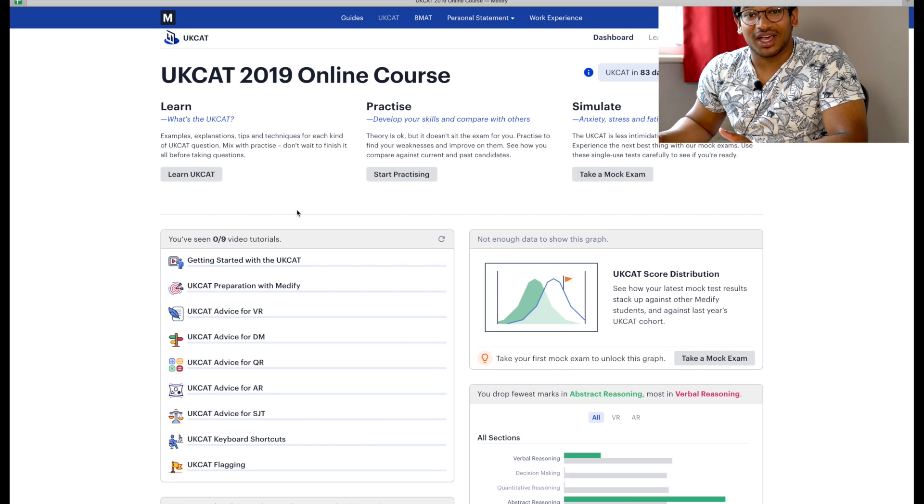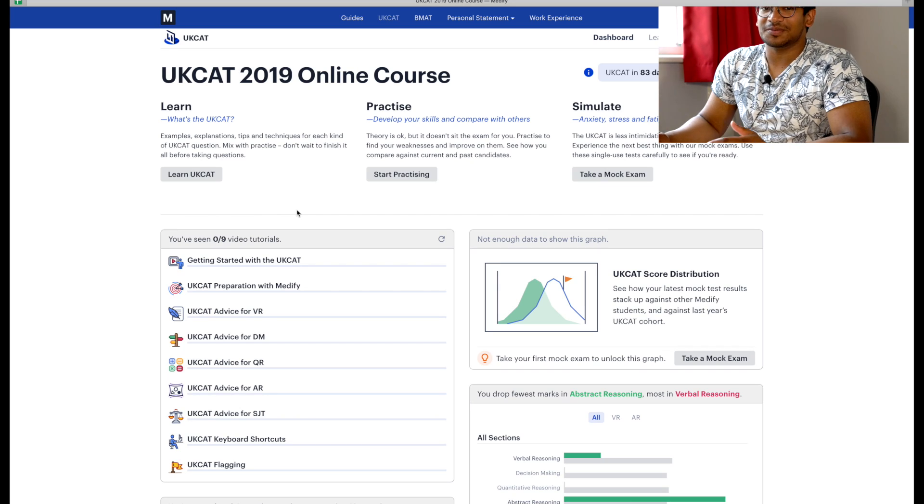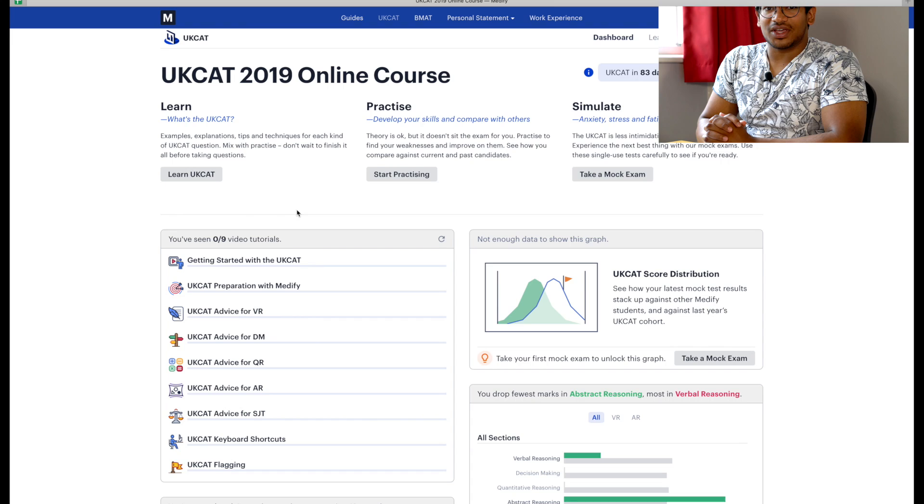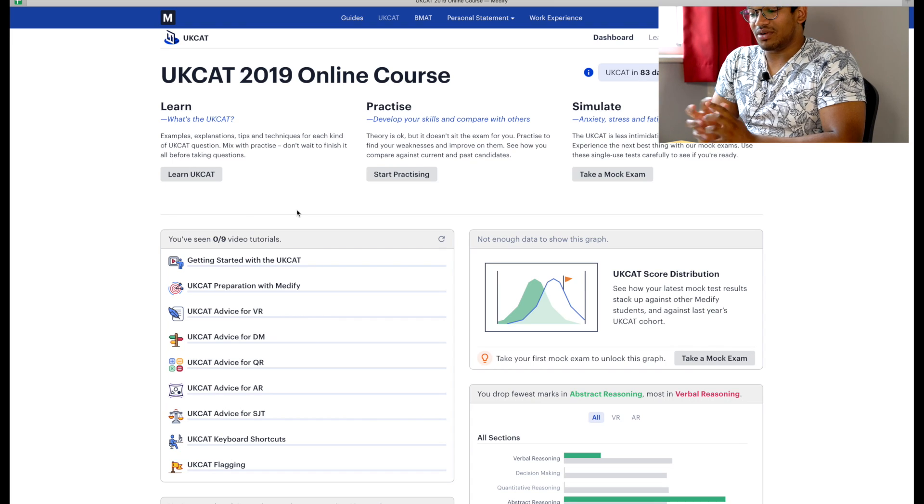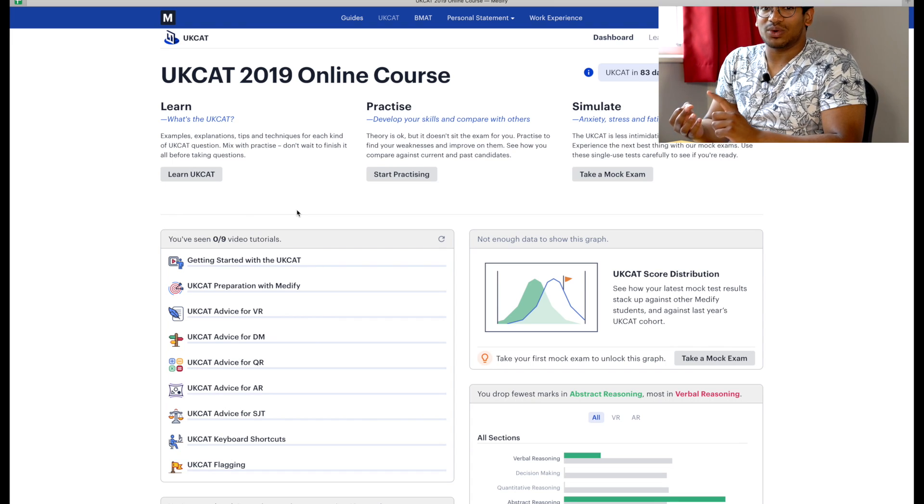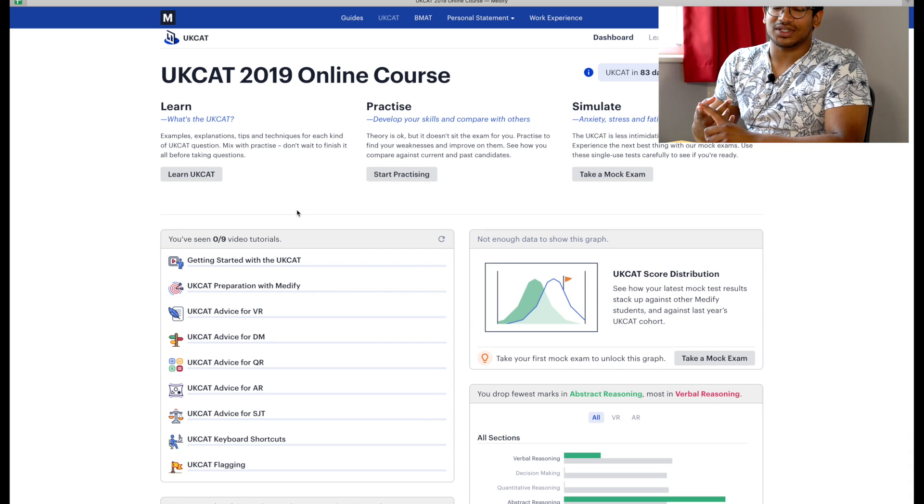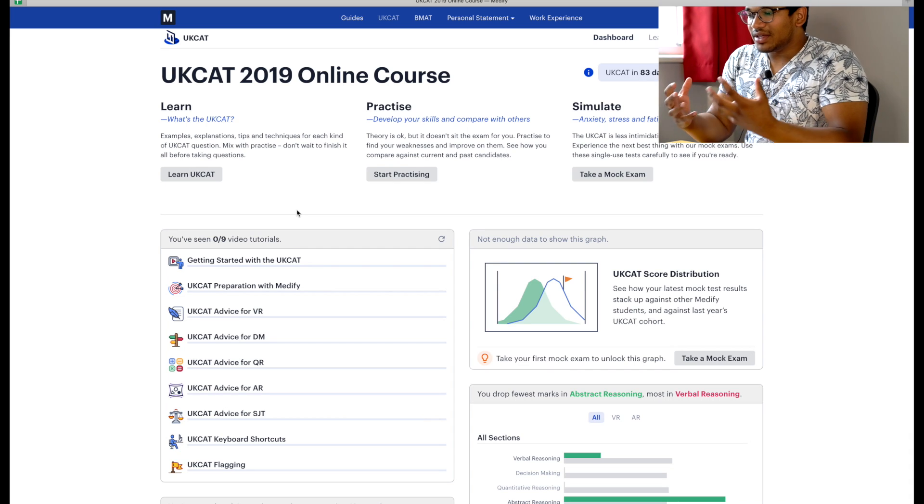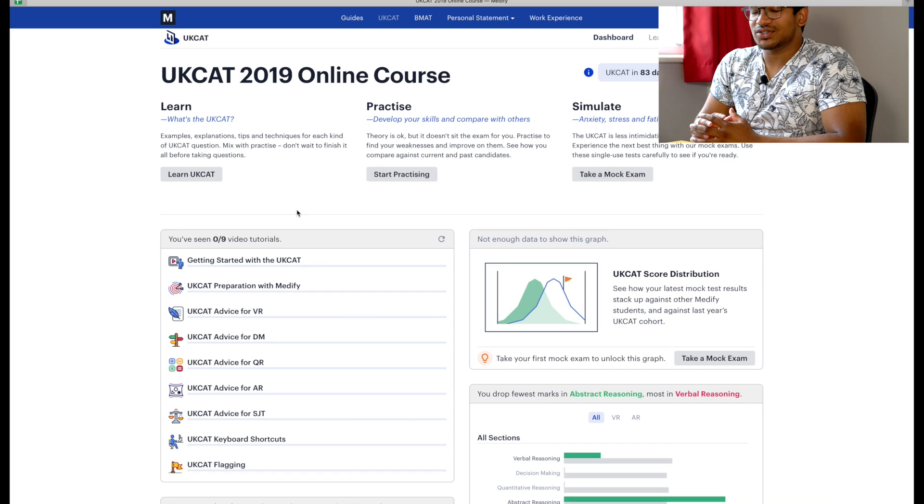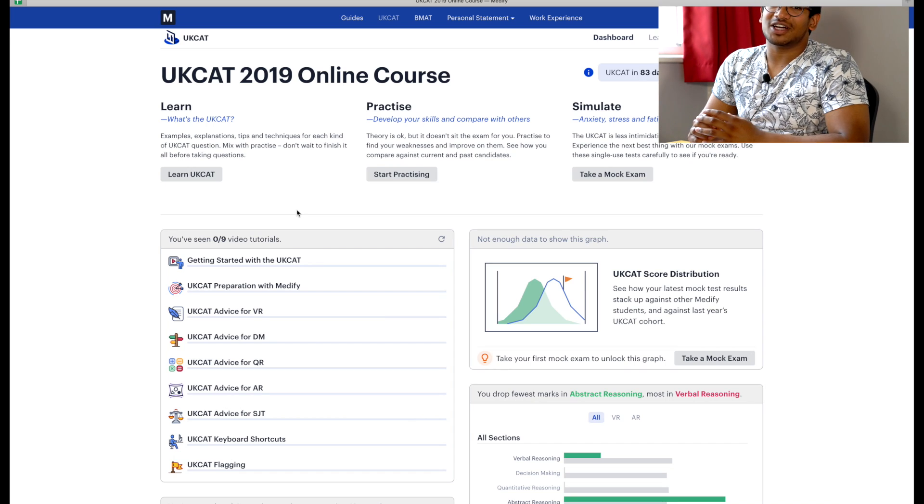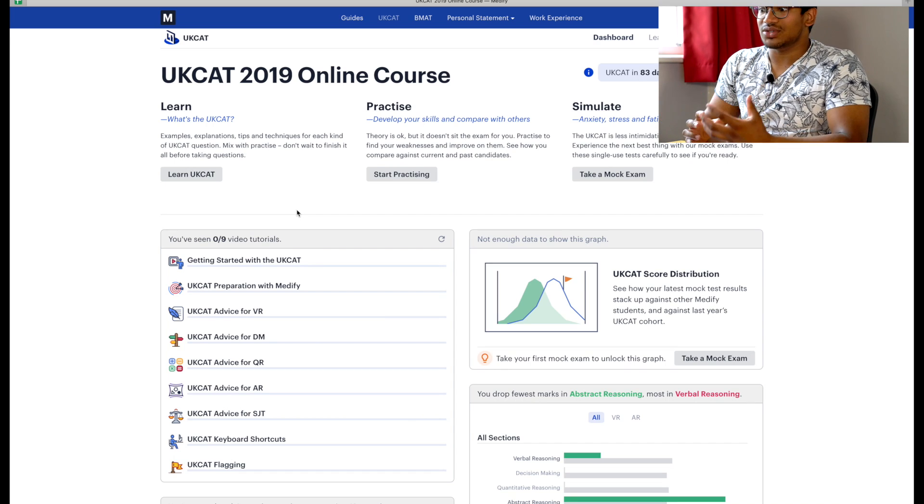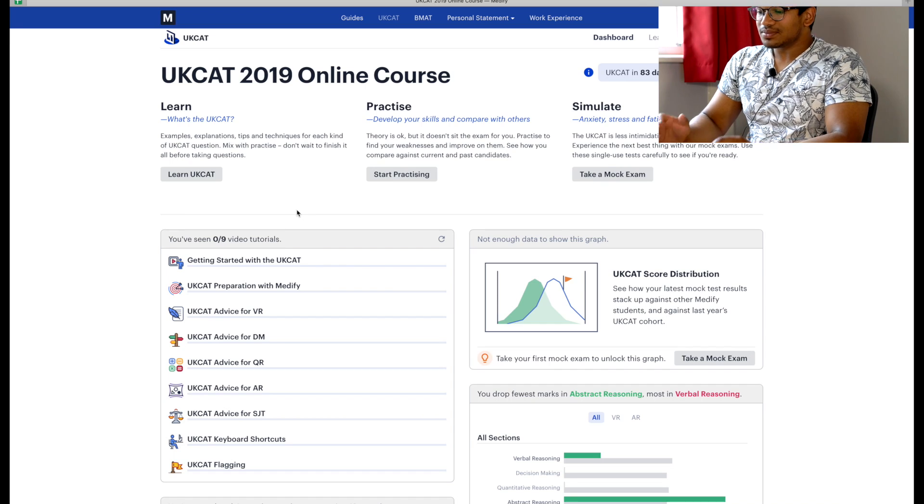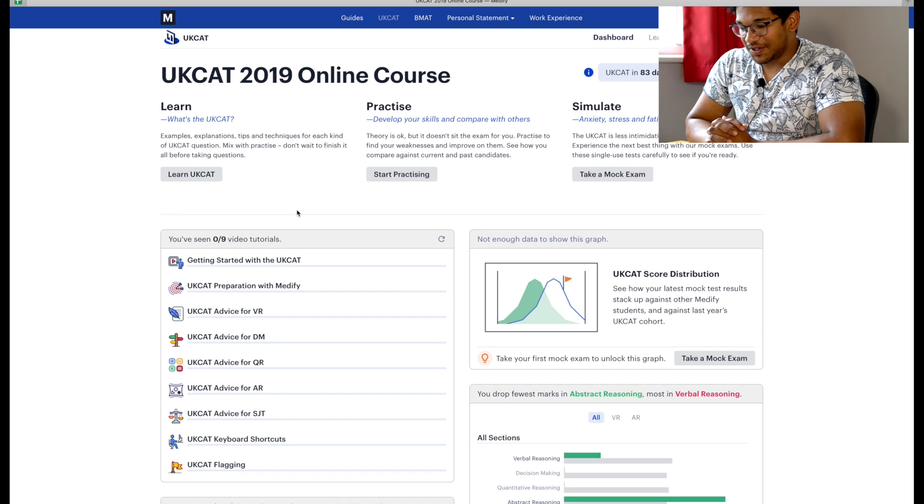Hey guys and welcome to the UCAT Study With Me series 2019. We're going to go through all five sections in the next few videos, from verbal reasoning to decision making, quantitative reasoning, abstract reasoning, and situational judgment. I'll be sharing my thoughts with you while I do the questions to help you start picking up the analytical skills I'm using. Let's start today with some abstract reasoning.